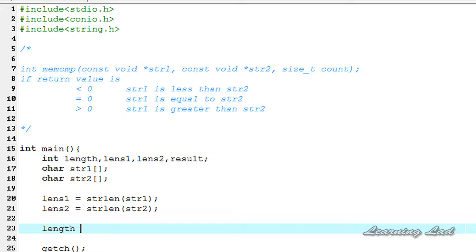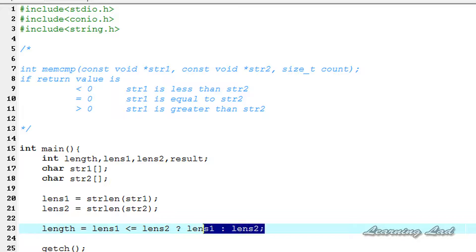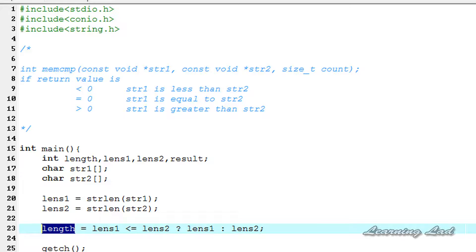To get the minimum length, we'll use the ternary operator: if the length of str1 is less than or equal to the length of str2, we store the length of str1 in the length variable; otherwise we store the length of str2. This line of code returns the minimum length between the arrays pointed by str1 and str2, and that value is stored in the length variable.